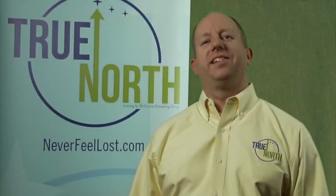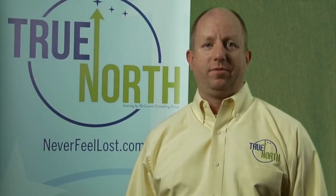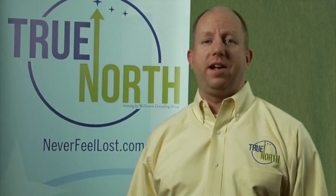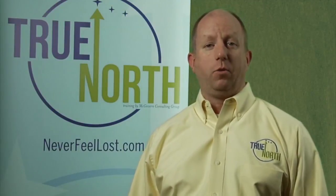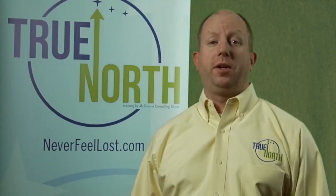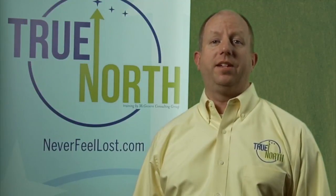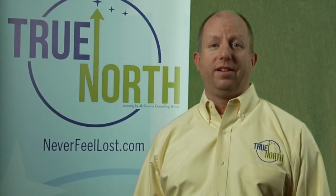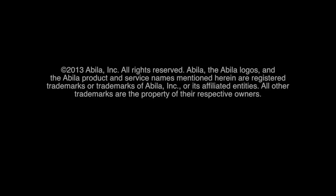If you like what you saw today, check out the rest of our video training series at MyTrueNorthTraining.com. True North Training offers the only comprehensive video training series for ABILA MIP Fund Accounting. We provide a full suite of video training resources, available to you 24 hours a day, 7 days a week. Never feel lost again.